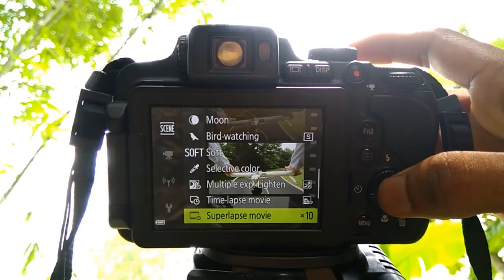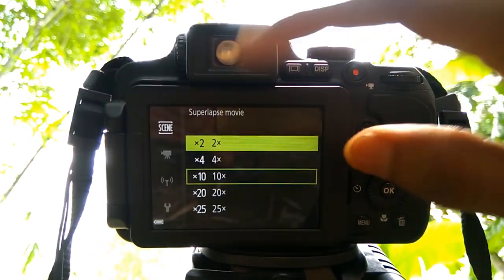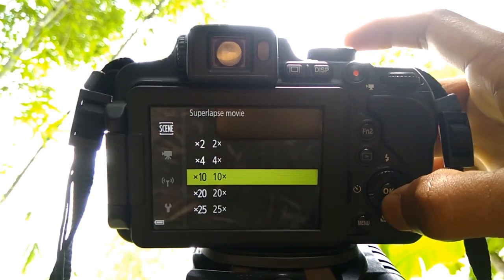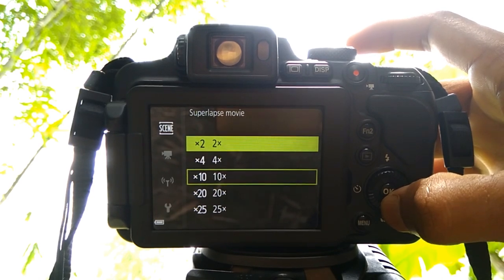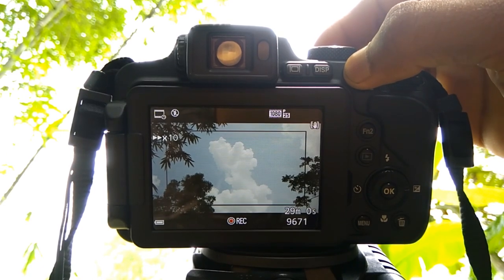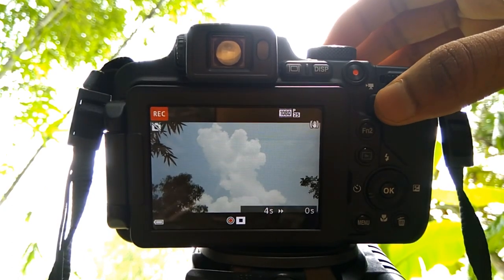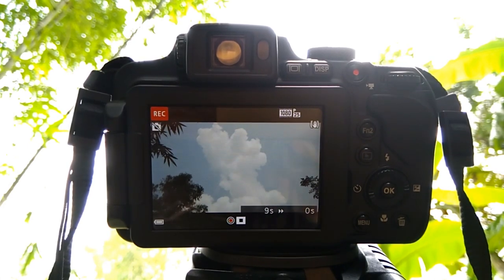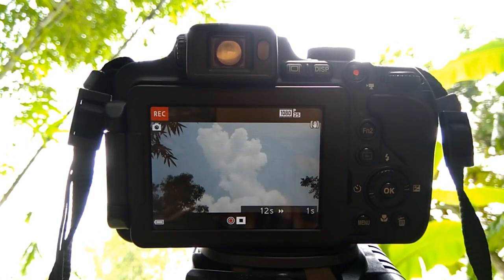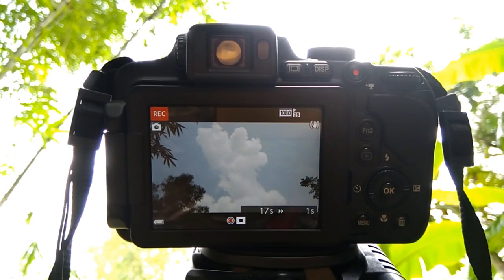Use the multi-selector to select a playback speed and press the OK button. Available speeds are 2x, 4x, 10x, 20x, and 25x. At the default setting of 2x, a movie recorded for 2 minutes is played back as a 1 minute movie. Press the movie record button to start recording. You can check the recording time and playback time on the screen. If an individual movie file reaches 4 GB in size or the recording time exceeds 29 minutes, recording ends automatically.